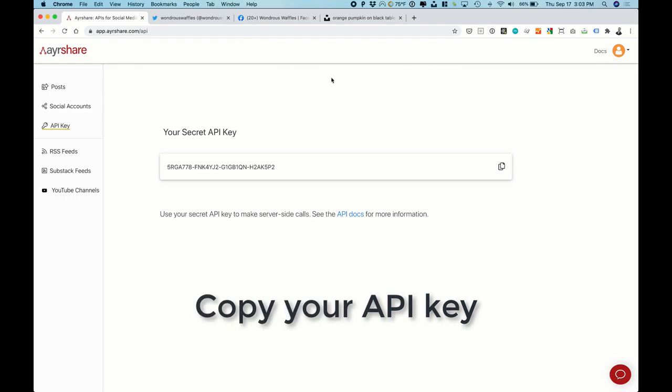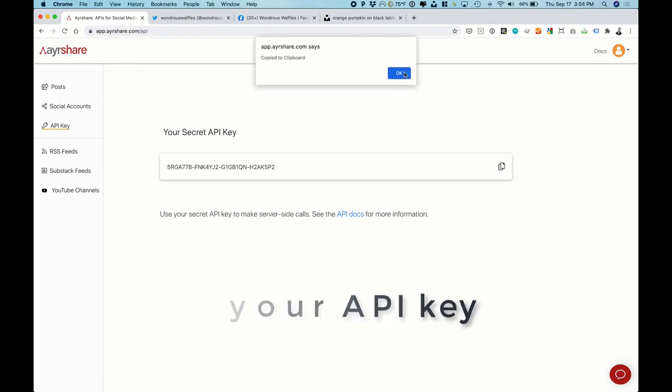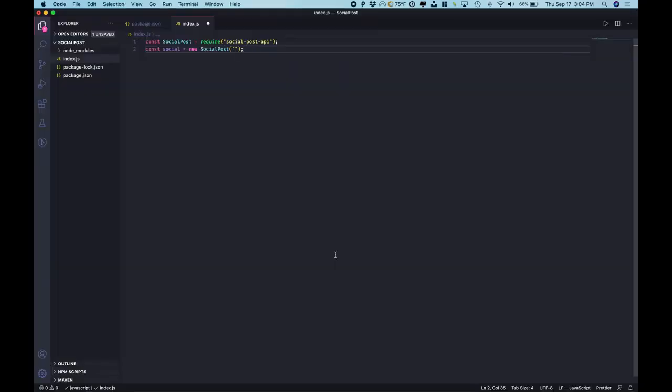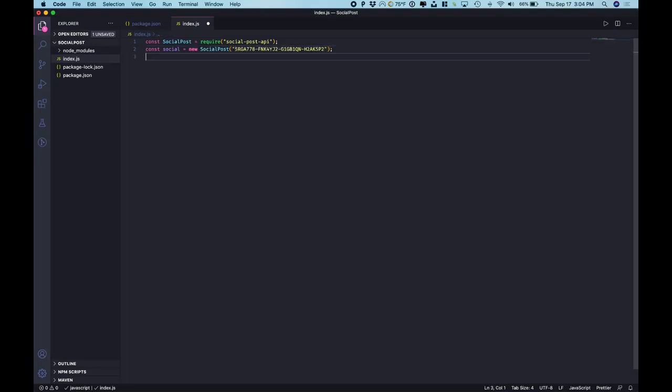The next thing we need is our API key. So head over to API key in the left-hand panel. Click copy to your clipboard. And now let's go back into our code and paste that API key in.